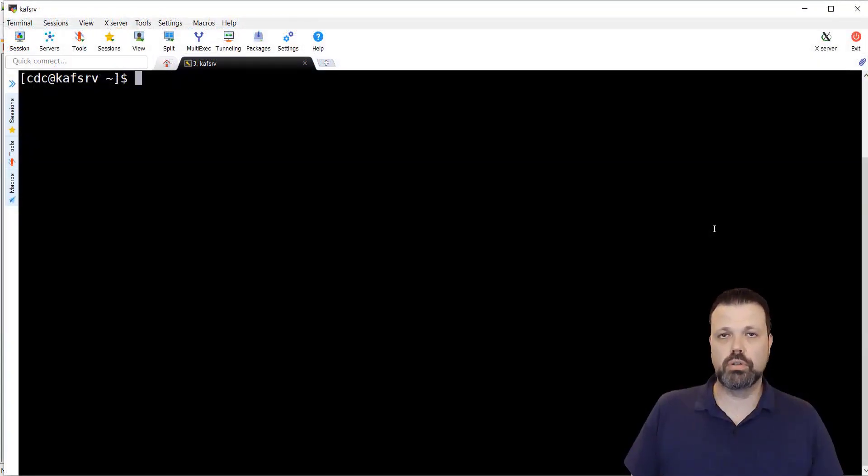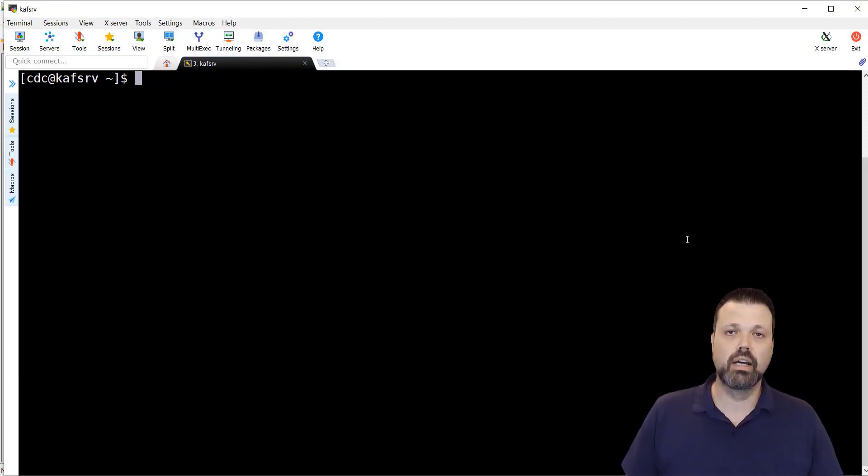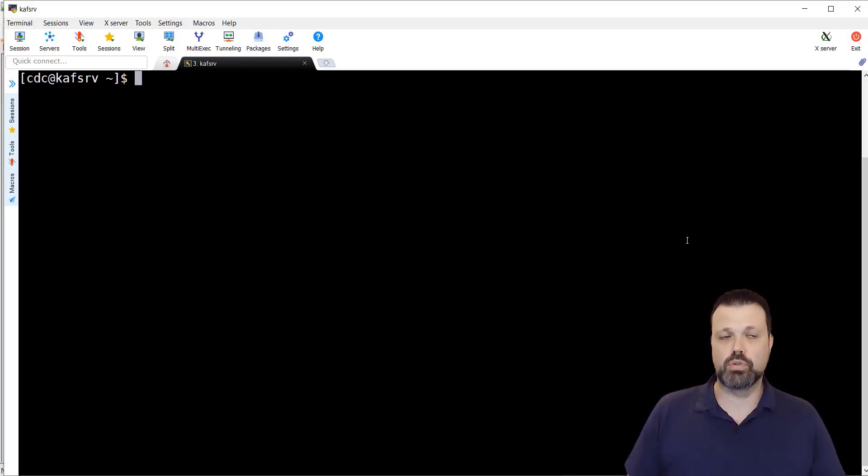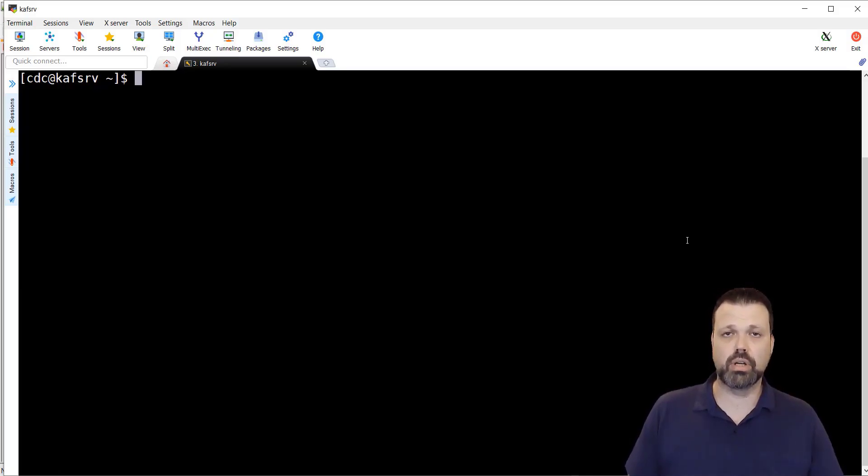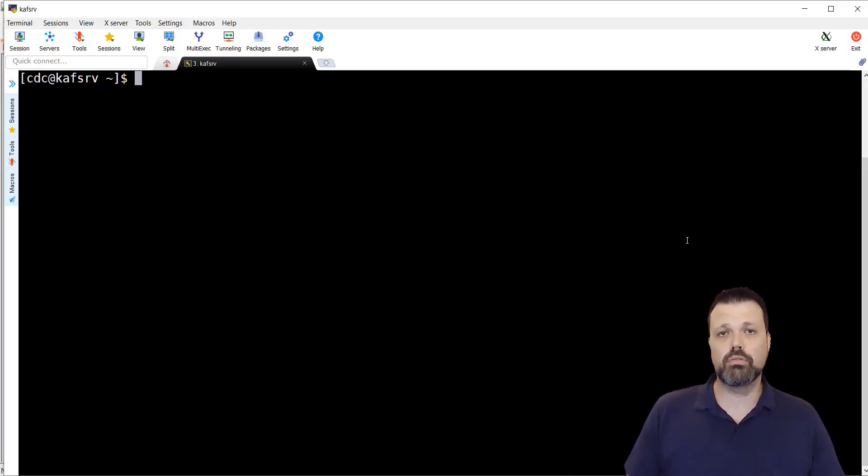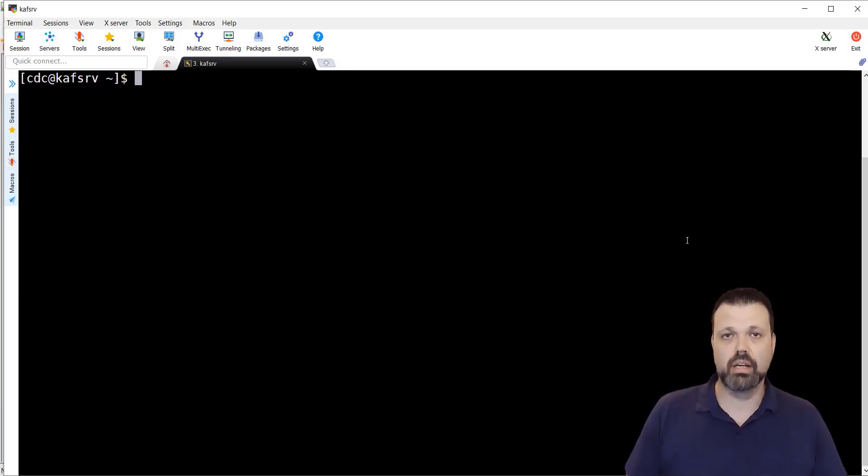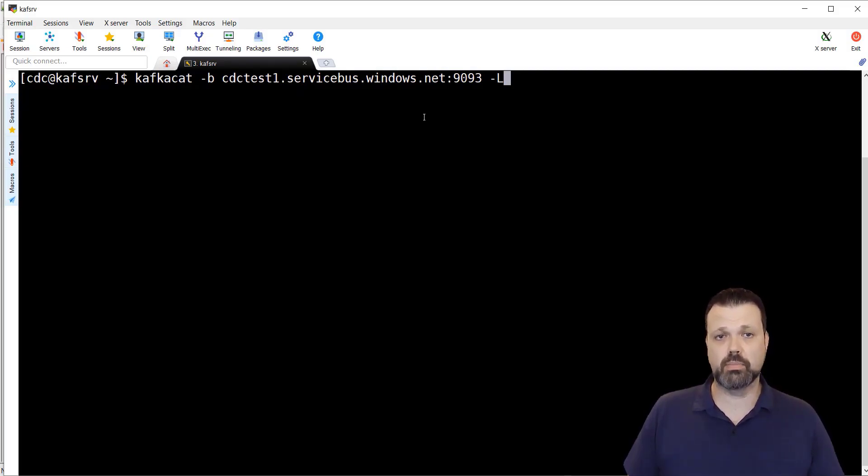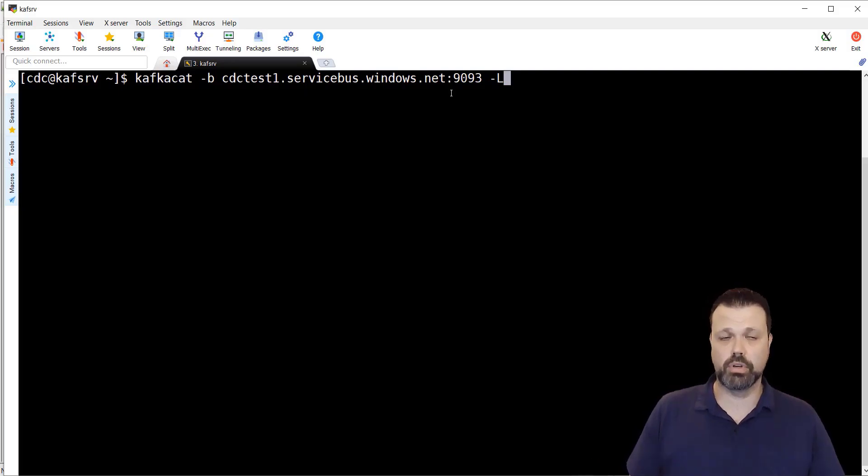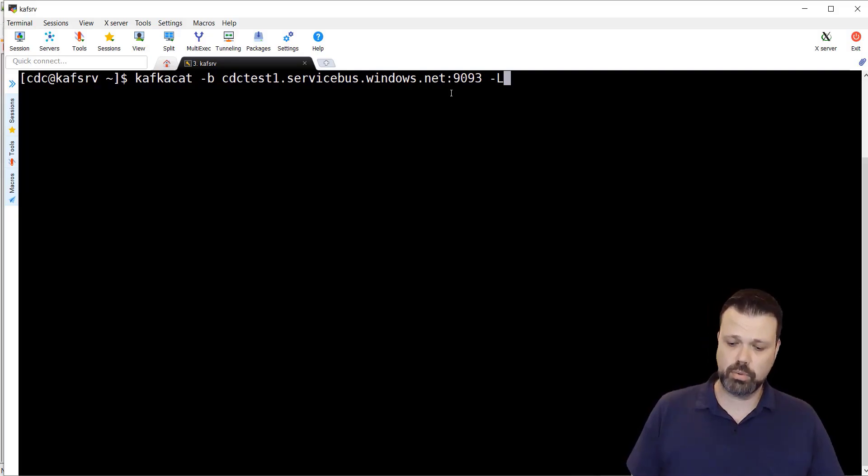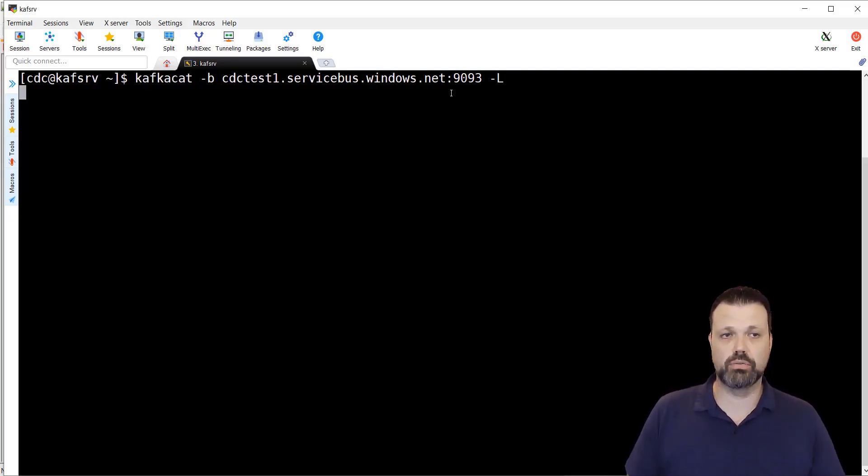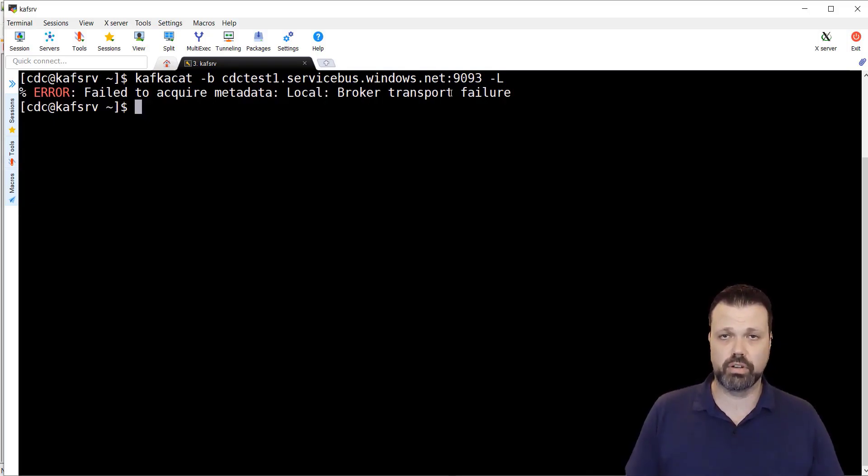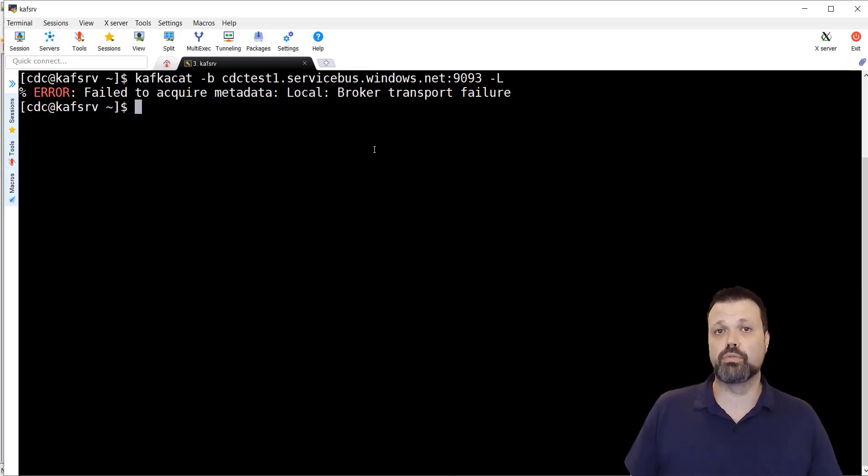The first utility we'll configure is Kafka Cat. Kafka Cat is a non-JVM, it's not written in Java. Open source utility that I like to use in my demos and POCs very much because it's very flexible and very friendly. It's both consumer and producer. In my previous videos I showed how to install and compile and configure it. First we'll configure it and we'll try to list the Event Hubs, meaning topics, that we have in our namespace. The command to list the topics in Kafka Cat will be Kafka Cat minus B for the broker, CDCTest1, the name of the namespace, the domain servicebus.windows.net and the port 9093. This is how we communicate with it. And minus capital L is to list the topics. It will execute it right now. Of course, it will fail because we didn't configure any SSL, no authentication, no nothing. Of course, the broker transport failure error.